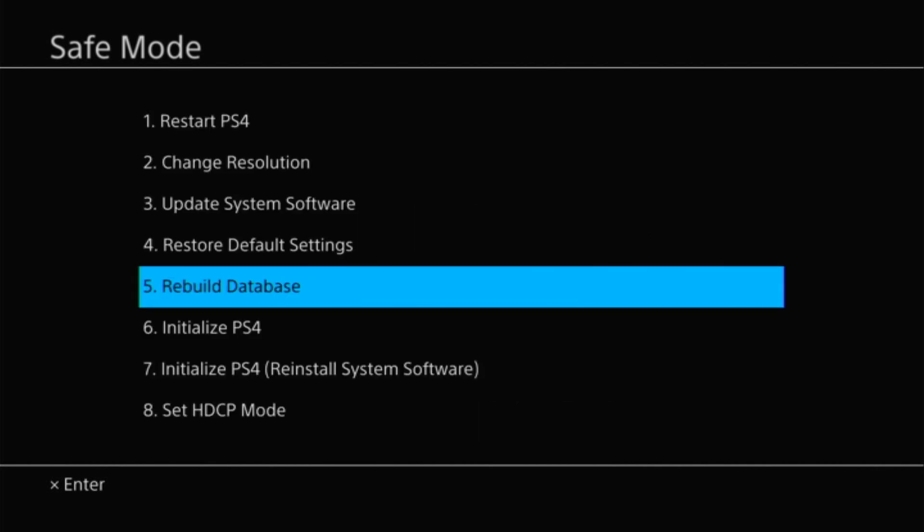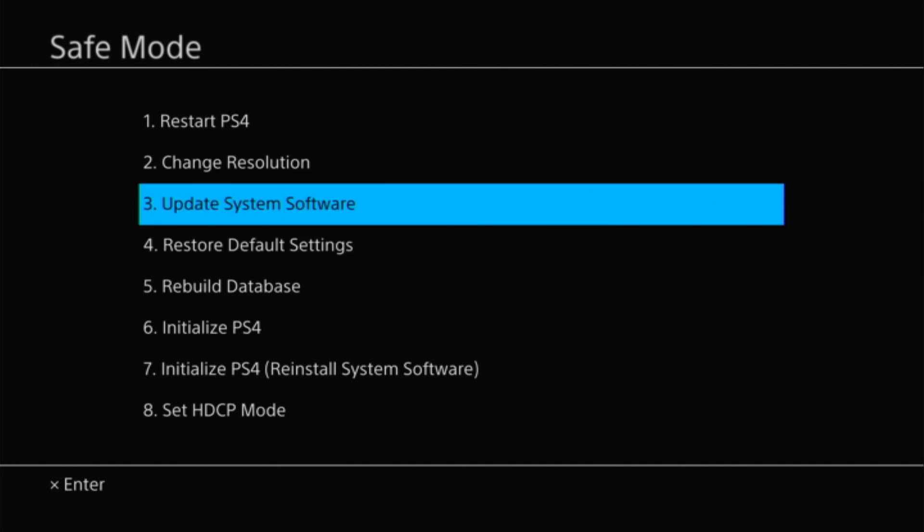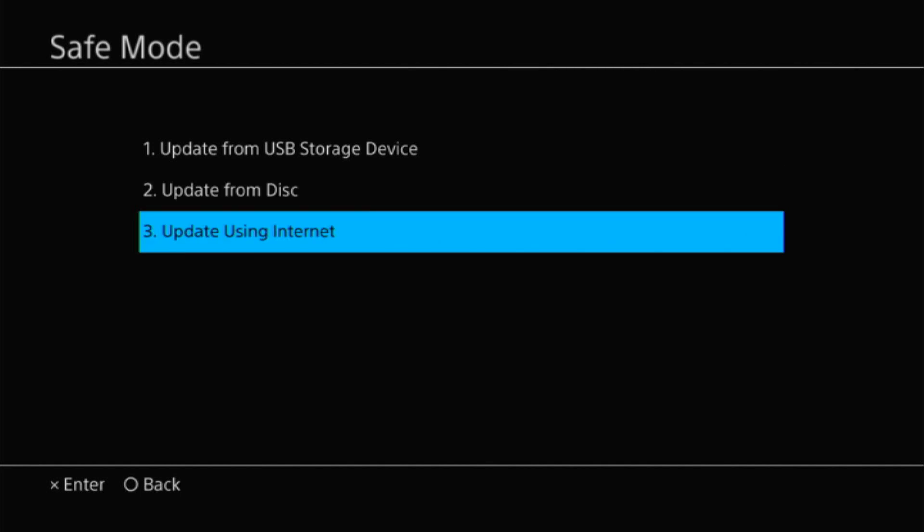If that doesn't work for you guys, there is another option you can try, and that is to manually install the PS4 system software update 8.50. You're going to go up to option number three. The first method you should try is to use the internet to install the PS4 system software update. This is going to work fine if you already have your Wi-Fi configured or if you're using a LAN cable connected to your PS4 and to your router.